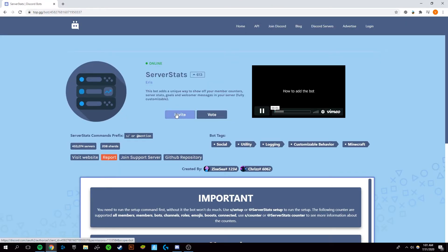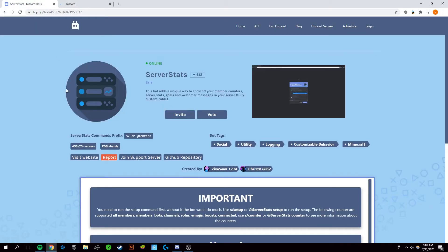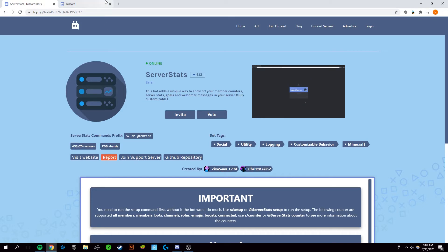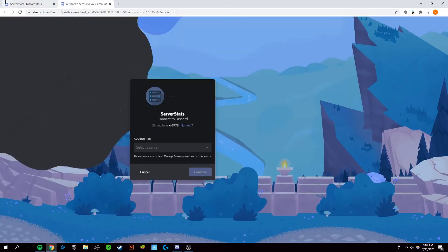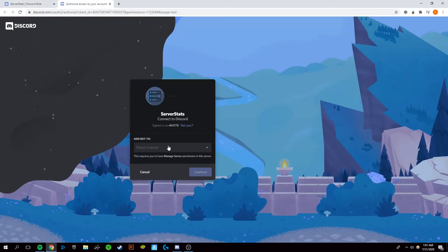Once you're in here, you can click on invite. Make sure it's the right server stats bot. This one is on 450,000 servers, so you know it's the correct one. It's really popular and really useful.